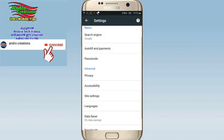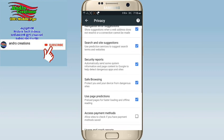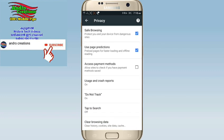You can click on privacy. You can click on security reports and search site suggestions. You can click on safe browsing. You can click to block dangerous sites. You can click on security reports. You can click on do not track, and enable it on your phone.